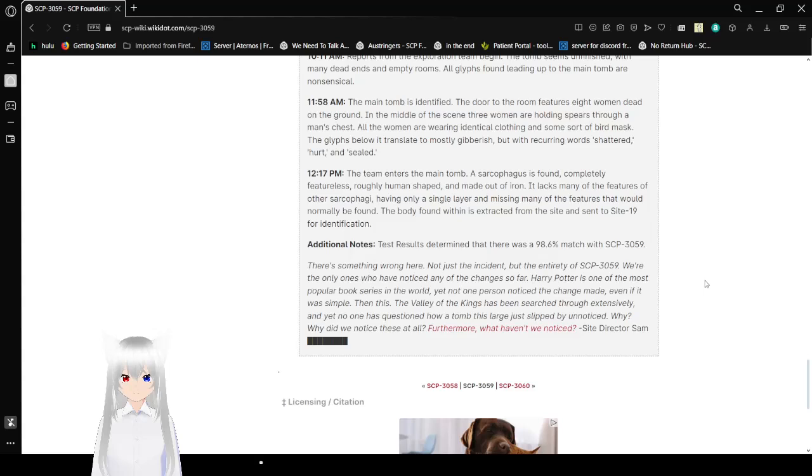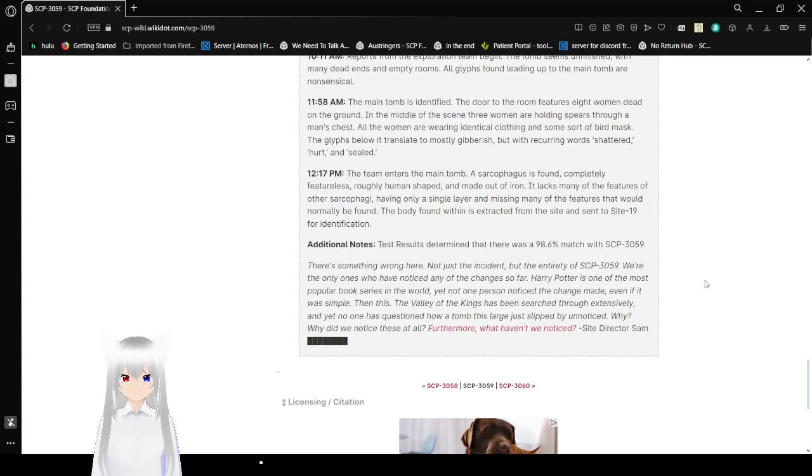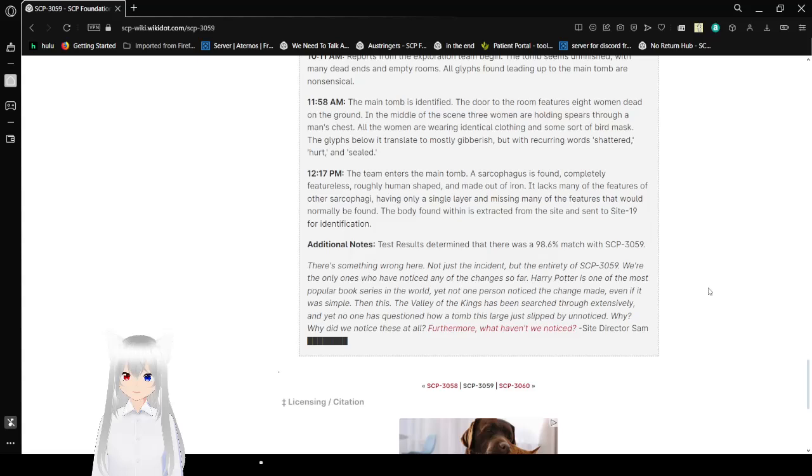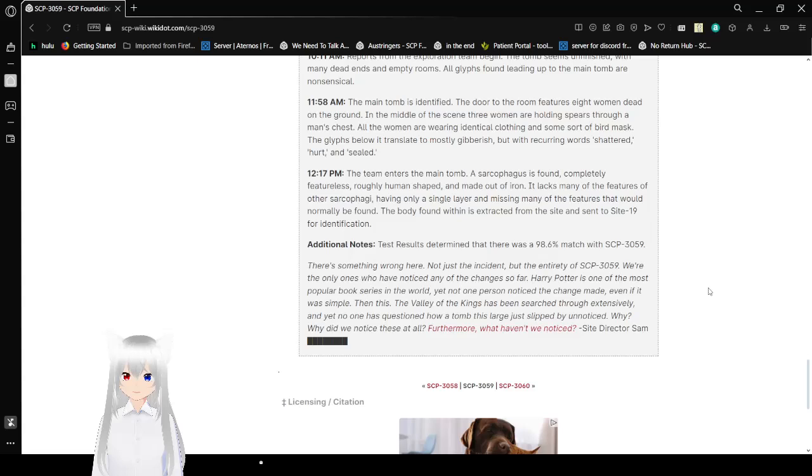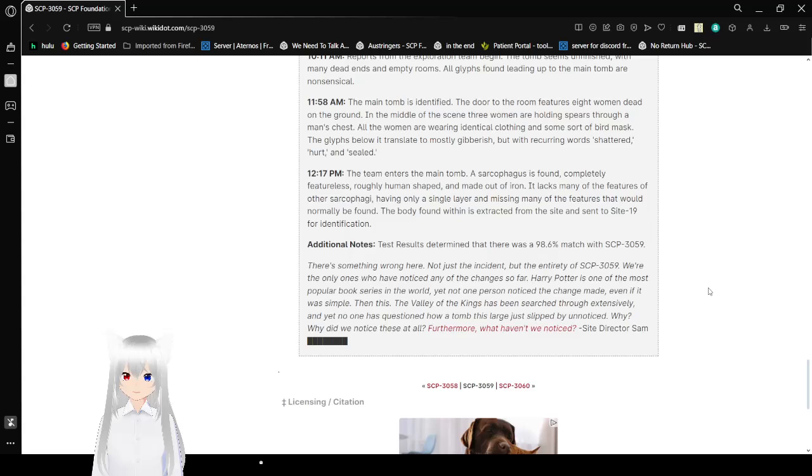Test results determined that there was a 98.6% match with SCP-3059. There's something wrong here. Not just the incident, but the entirety of SCP-3059. We are the only ones who have noticed any of the changes so far. Harry Potter is one of the most popular book series in the world, yet not one person noticed a change made, even if it was simple. Then this. The Valley of the Kings has been searched through extensively. Yet no one has questioned how a tomb this large slipped by unnoticed. Why? Why did we notice these at all? Furthermore, what haven't we noticed? Site Director.